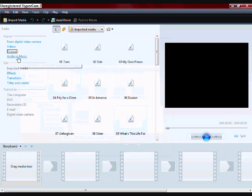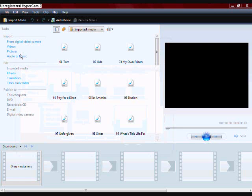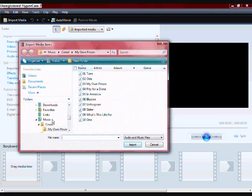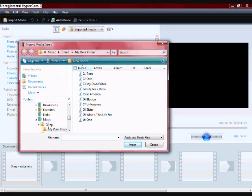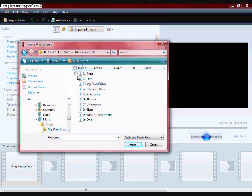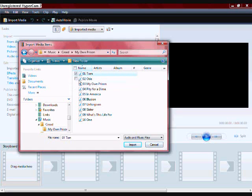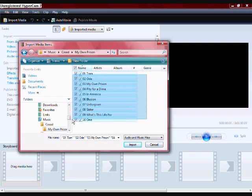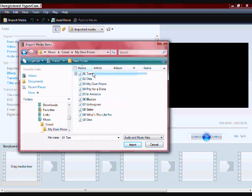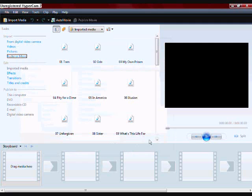It's the same with audio and music. Depending on what folder your music is under, like mine's under Creed, you're going to want to go under that and just go under their album. Then you import the songs and you can select all of them by doing the same thing you did with the pictures.